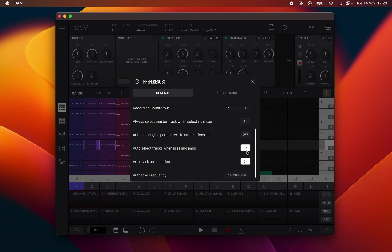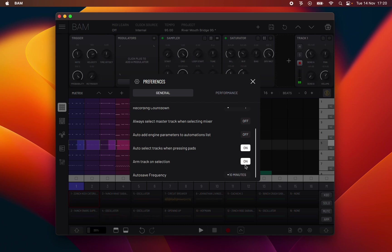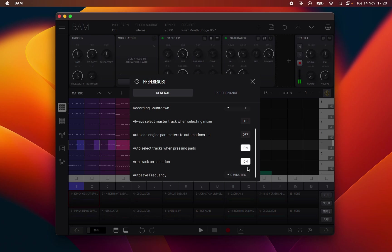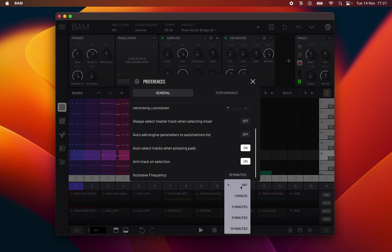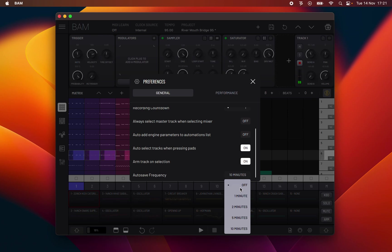Auto select tracks when pressing pads: when active, clicking any of the track pads automatically selects the track. Arm track on selection: when active, selecting any track number will automatically arm the selected track and unarm any other currently armed tracks. When used in combination with the auto select tracks when pressing pads setting, clicking any track pad will select and arm the track simultaneously. Autosave frequency enables autosaving of the project state based on a regular time interval of minutes: a choice of 1, 2, 5 or 10 minutes intervals, or disables autosave when set to off.